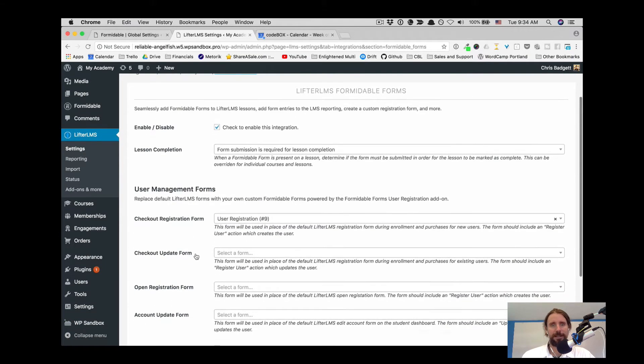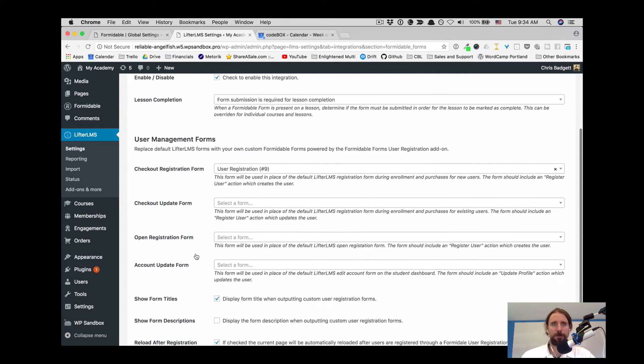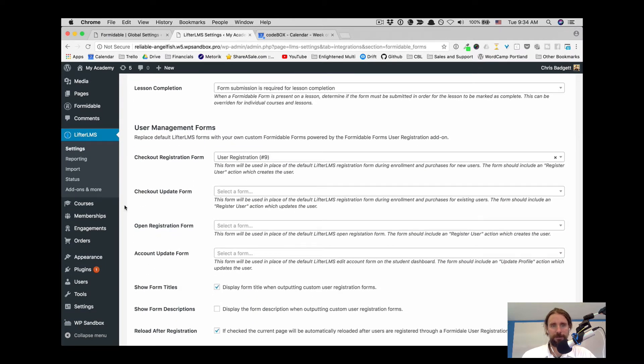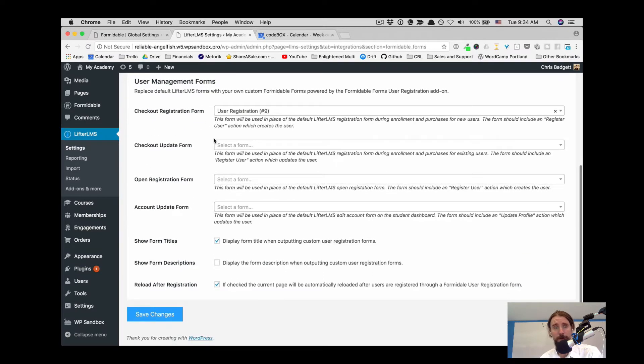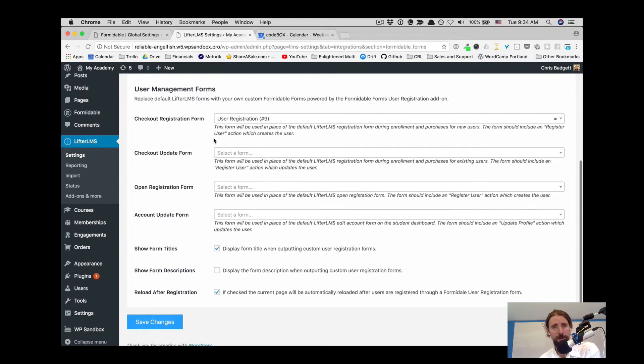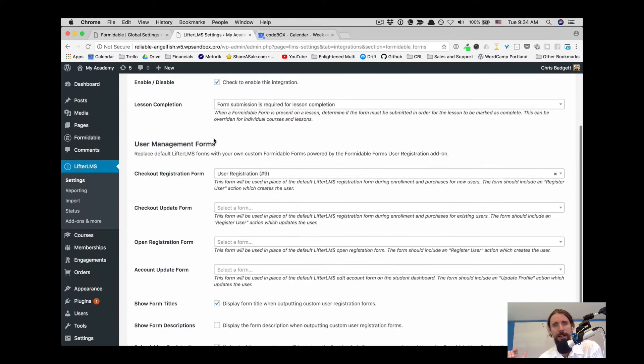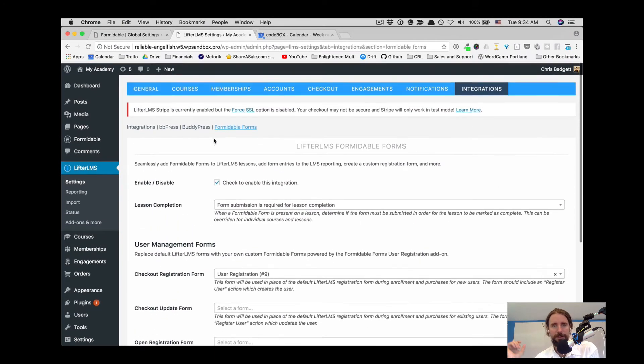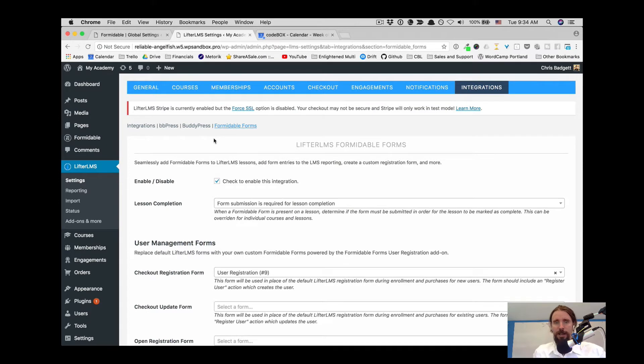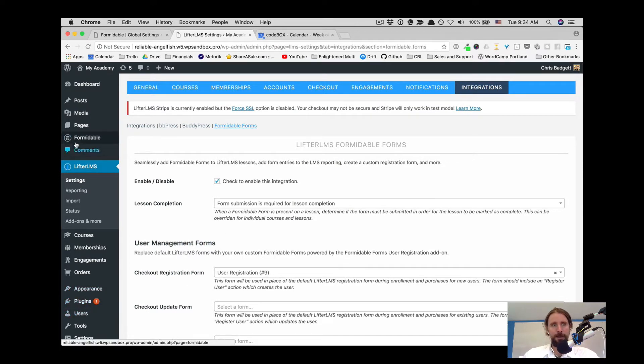We're looking at the settings here. Here's where we are requiring a custom user registration form. There's other places where the user could update their user details, so that's what some of those other areas are.